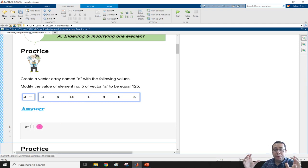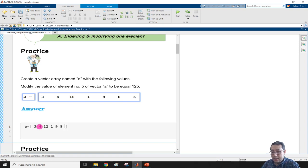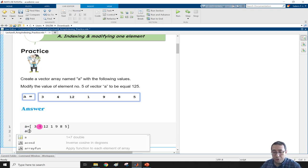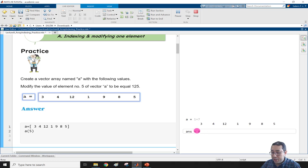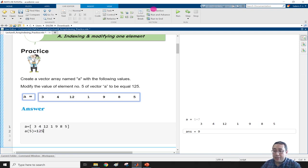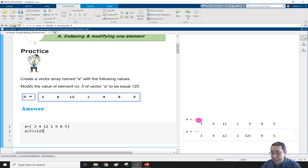In the MATLAB window, I open the live script. I define a as a square bracket array: [3 4 12 1 9 8 5]. Running a(5) alone returns 9, confirming element 5. Then writing a(5) = 125 and running the section changes that element from 9 to 125, while 8 and 5 remain unchanged.